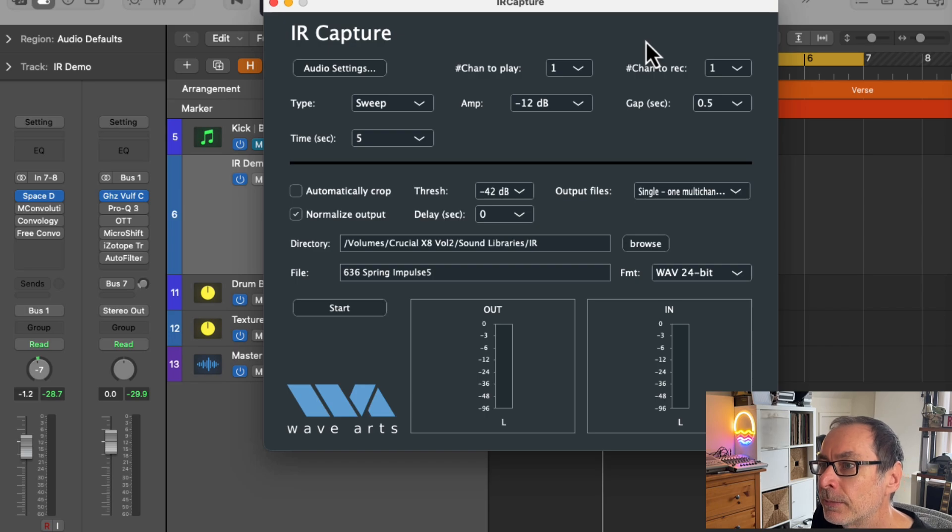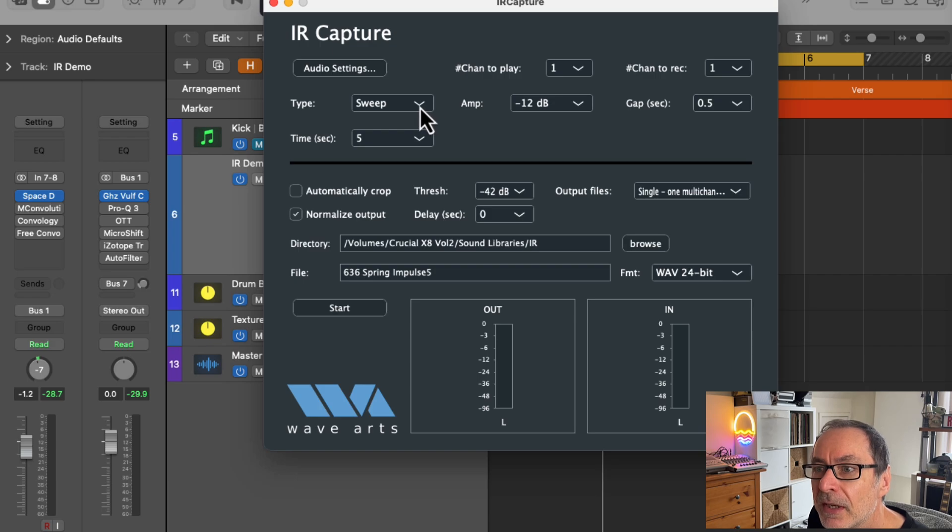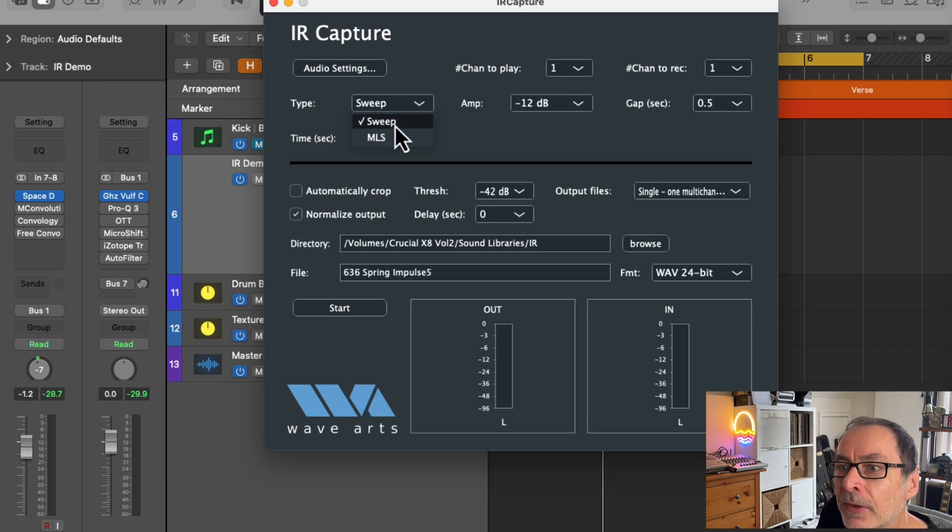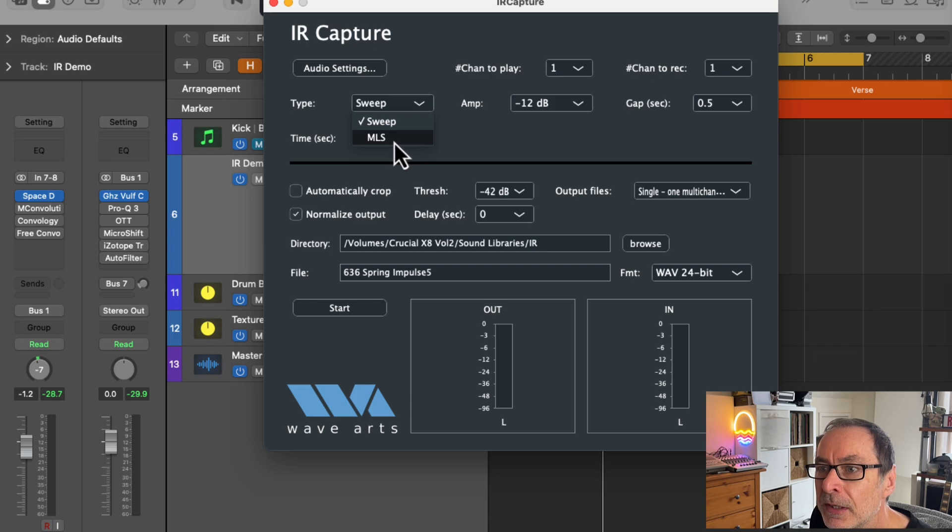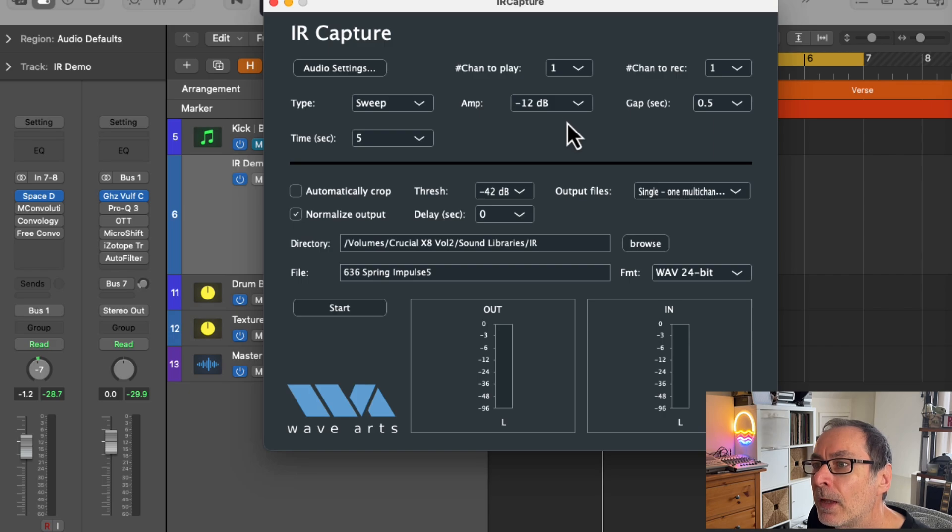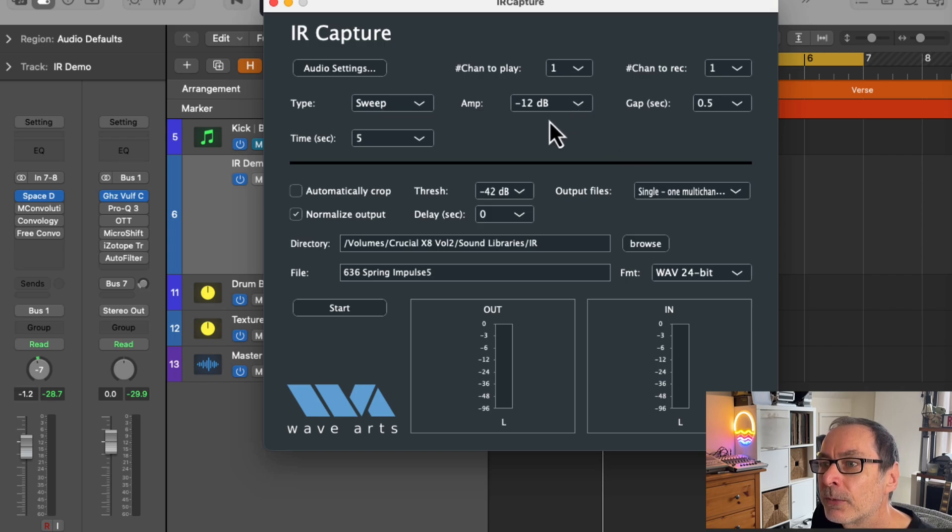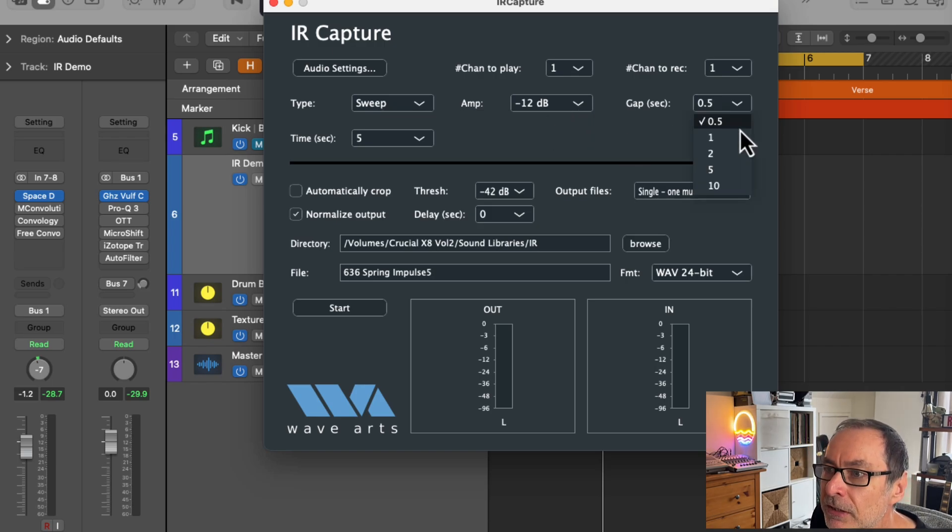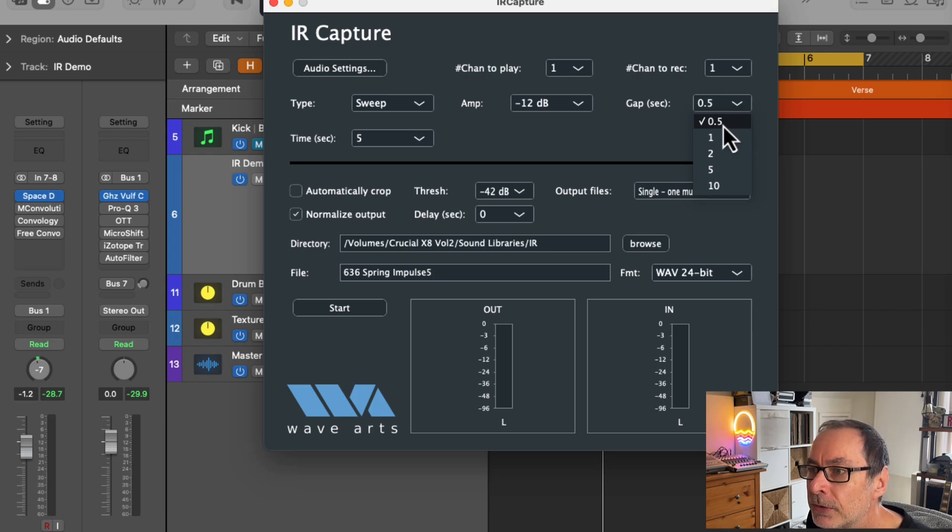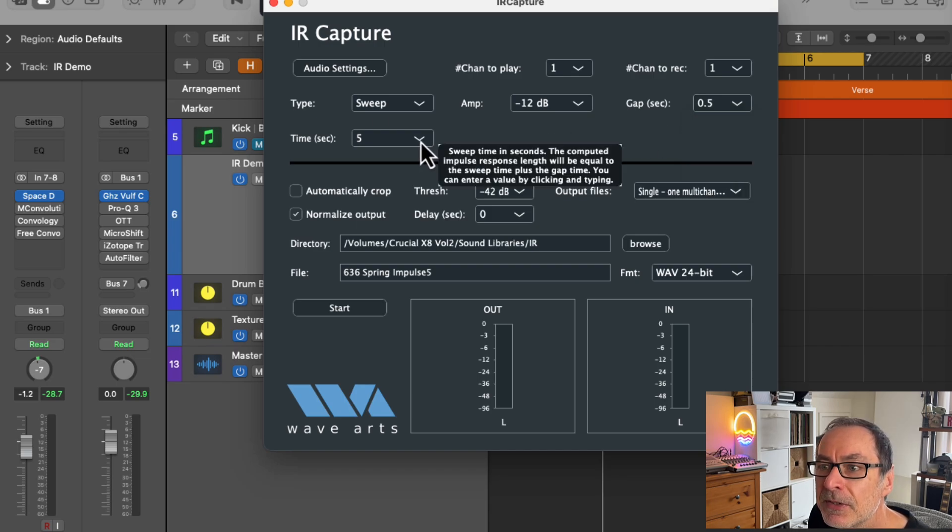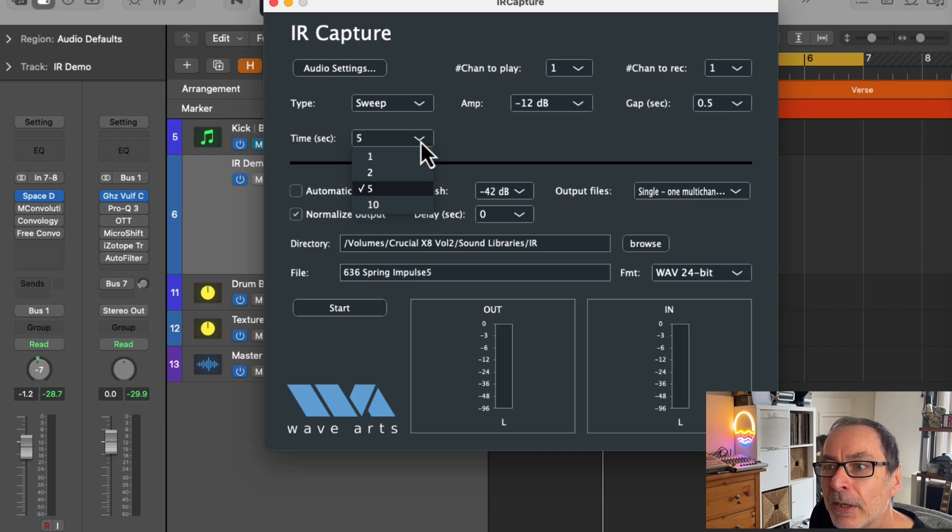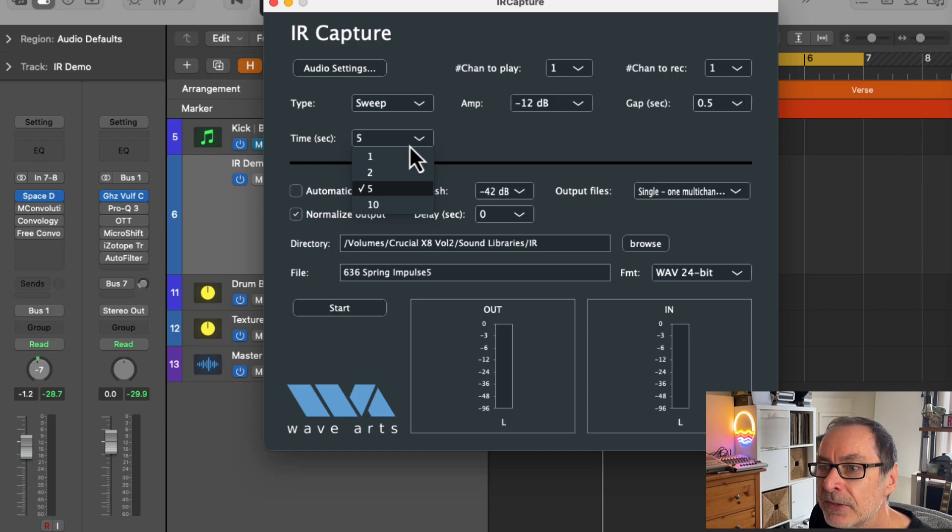In the Type box, make sure you've got Sweep selected because I found that works much better than the MLS version. Under Amp, choose minus 12. You may need to adjust that depending on the output from your hardware, but I found that was the setting that worked well for me. The gap setting wasn't really relevant because I'm only recording one channel, so I just left that at the default of 0.5. And the time in seconds will be the length of the reverb that you want to capture. You may have to guess this first time around and then tweak it later, but I found five seconds was enough for me.